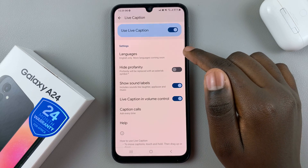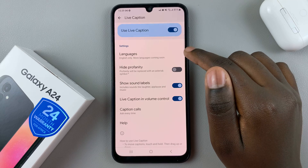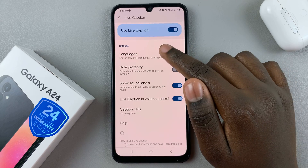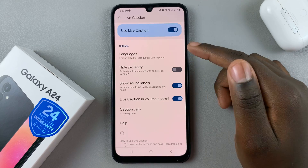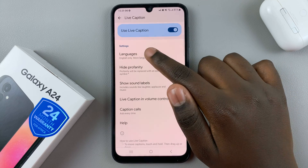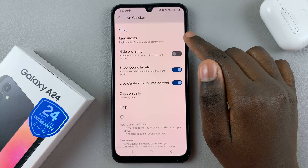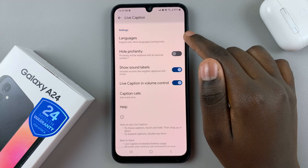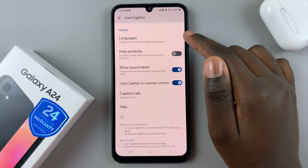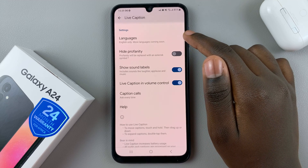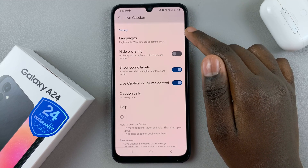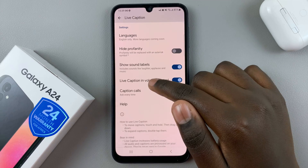you can choose the languages Live Caption can work with. As you can see, in my region it's English only, but if you have more languages available, you can select a language.